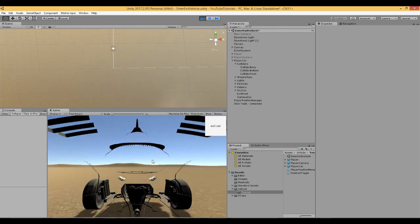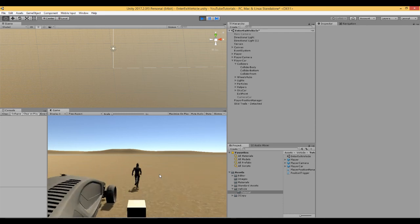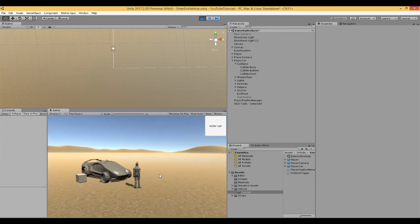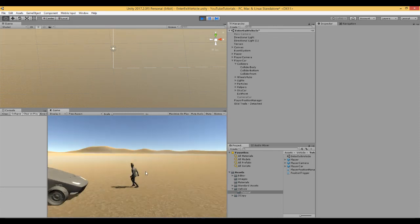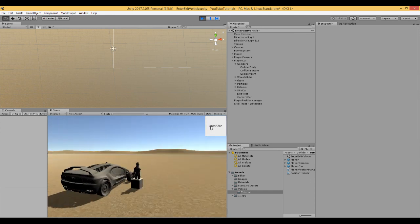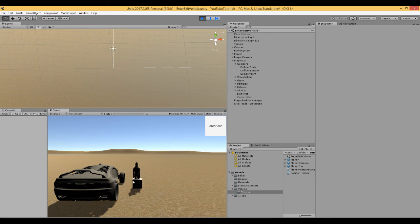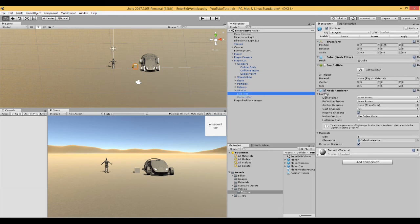Driving works as expected — forward movement, turning, all normal. Stop the car and click 'Exit Car': Ethan appears next to the car at the exit point, and only Ethan can be moved with the keyboard while the car stays parked. The button reappears asking to re-enter. The only issue is Ethan appears inside the visible exit point cube, so let's turn off its mesh renderer and apply to the prefab.